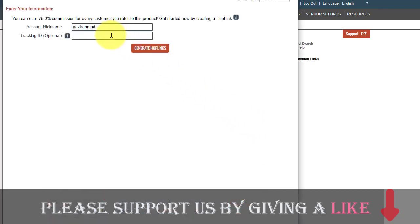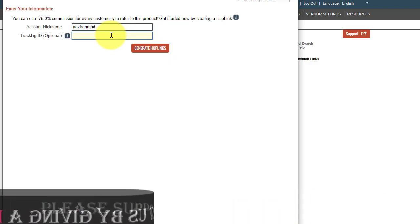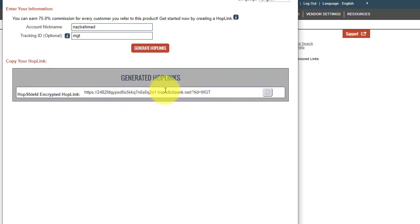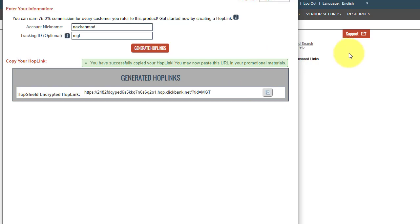Click on the Promote button for that product. You can enter a tracking ID if you want — for example 'MGT' — or leave it blank. Then click 'Generate Hop Link.' This is your unique affiliate link. Copy it, then go to Bitly or any other URL shortener website to shorten your URL.